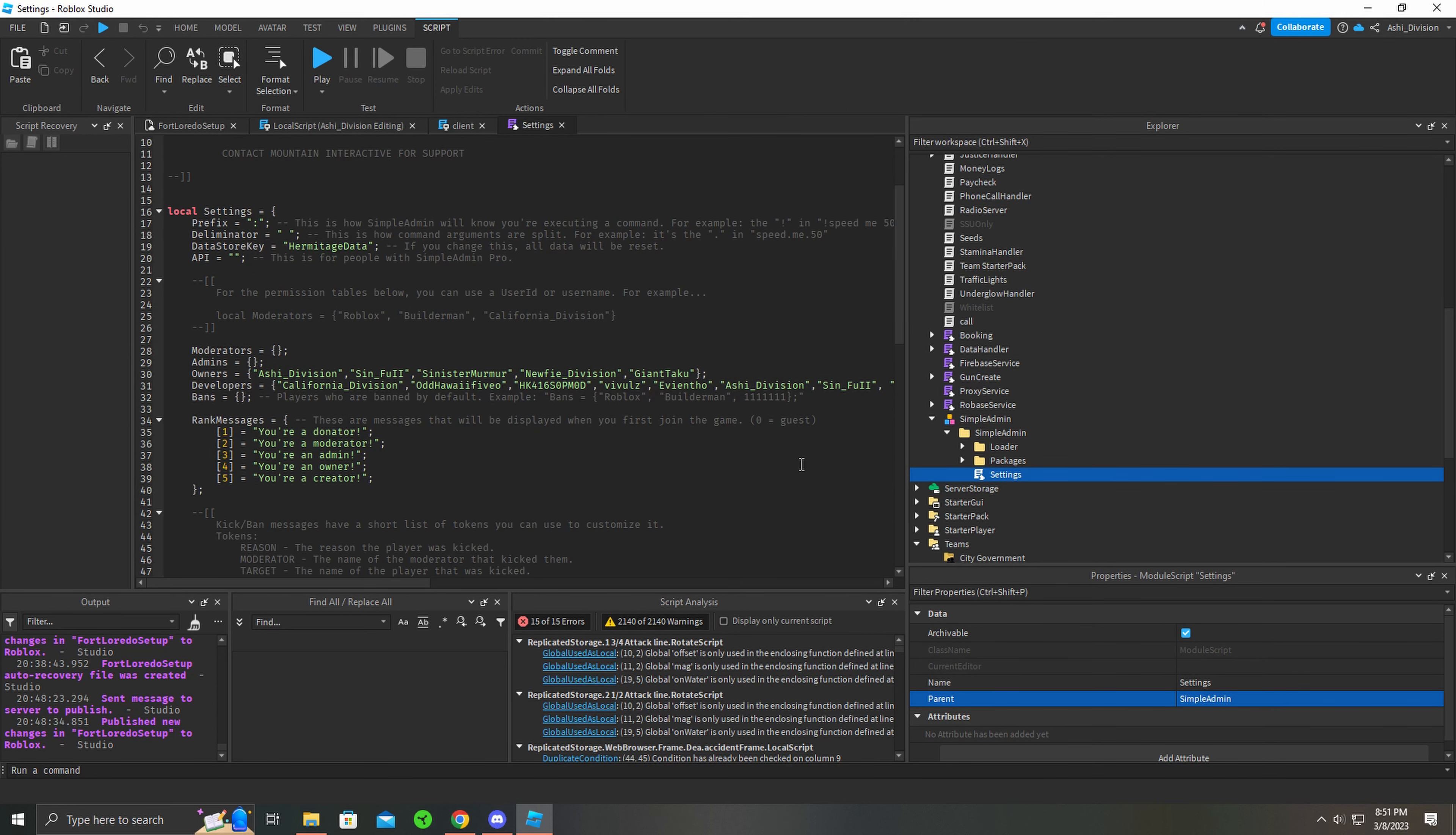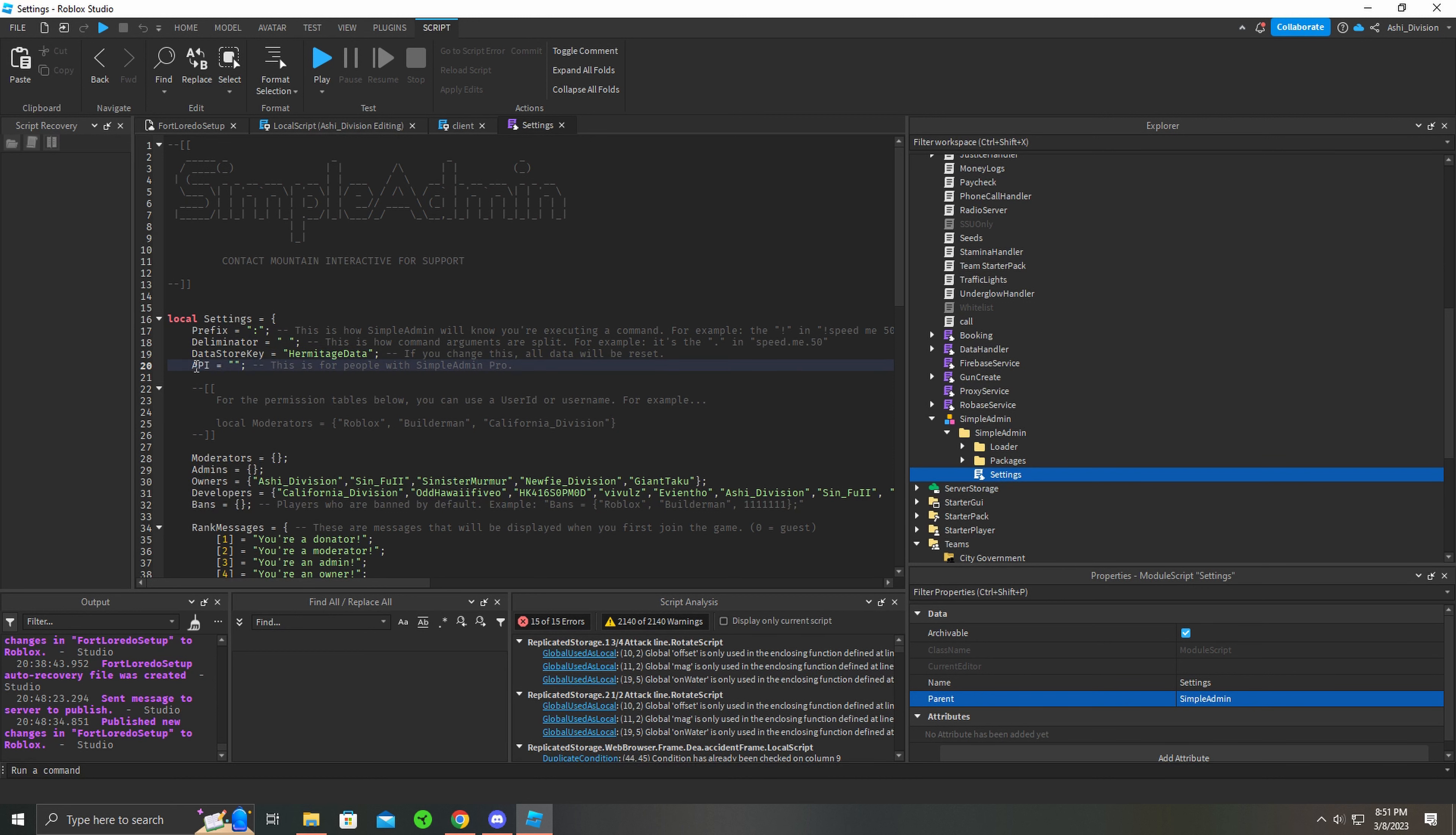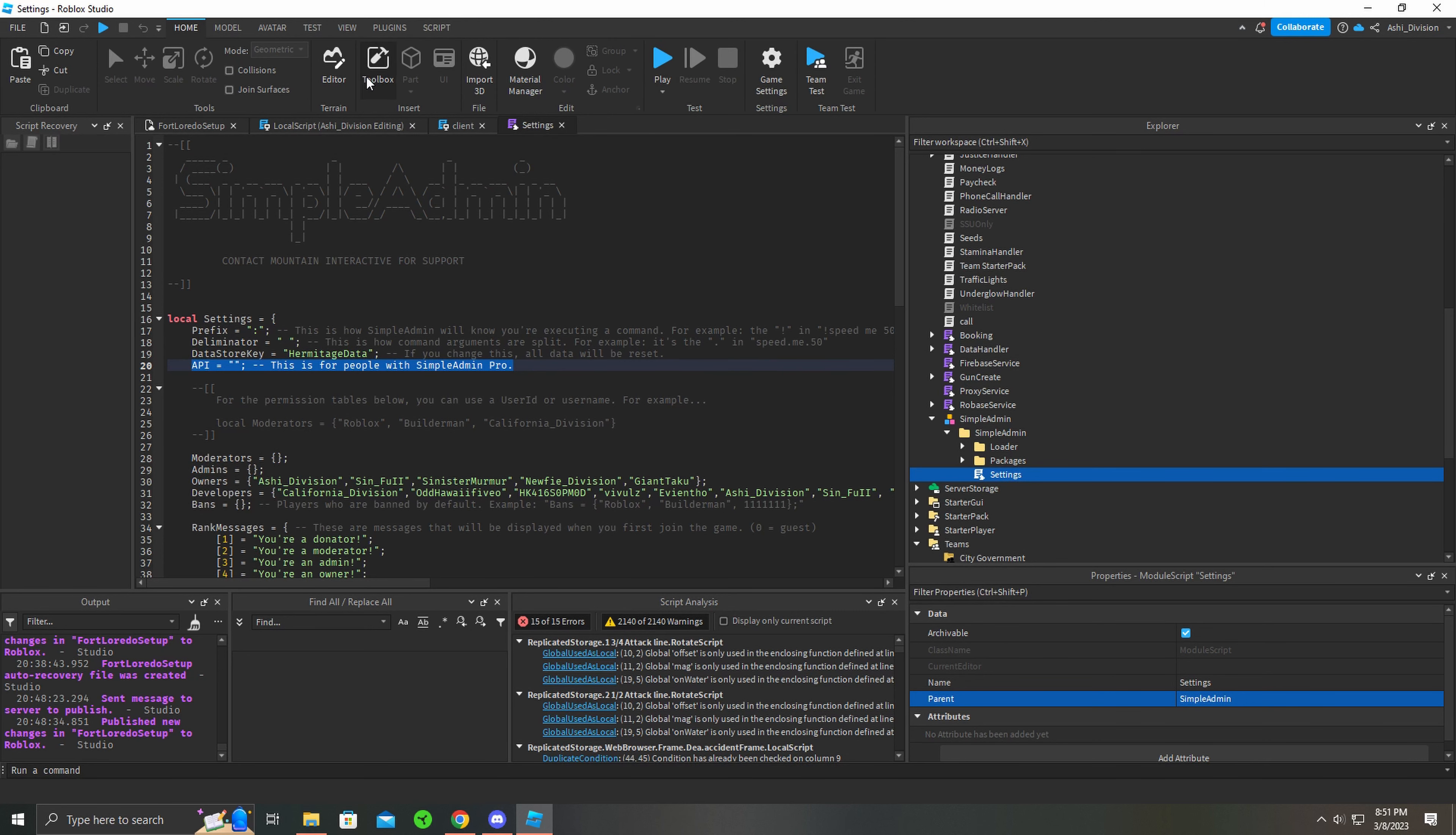The way Simple Admin works is you change your datastore key. Make sure you change it and never tell anybody - this is yours. If you want an API key, the way API works is you link it with your Discord bot and you can do Discord commands back and forth. Simple Admin is free on the toolbox.